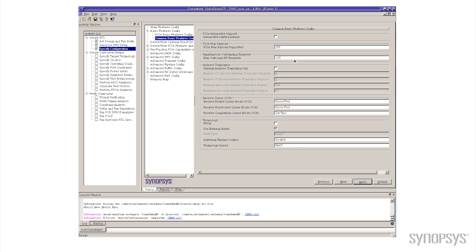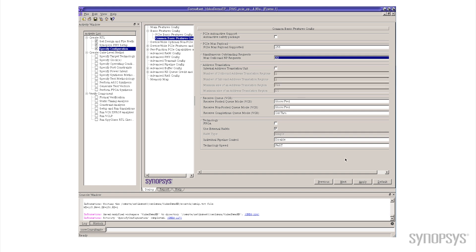So I'll just go change that 128 back to the default value that it had of 32. Again we'll hit apply, wait for Core Consultant to do its thing.